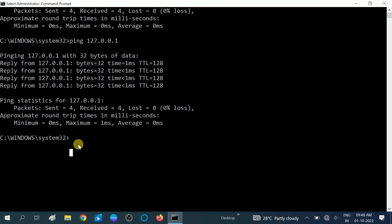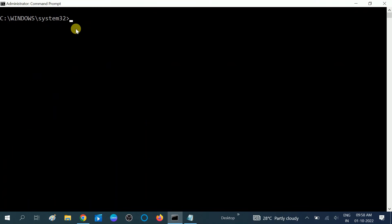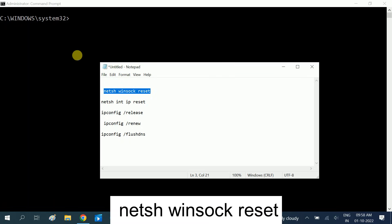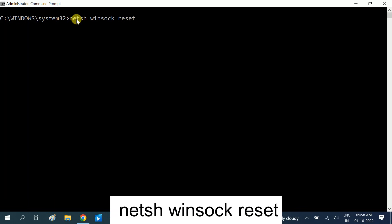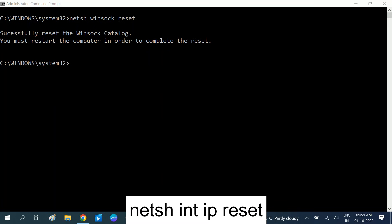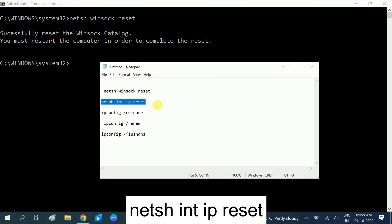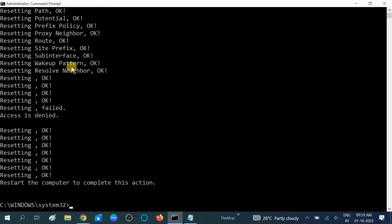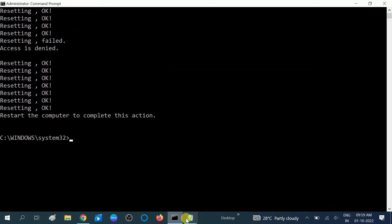In Command Prompt, you need to run several commands — all commands are available in the description box. The first command resets your DNS settings: type the netsh winsock reset command and hit Enter. You will see 'Successfully reset Winsock catalog.' You must restart your system after this, but continue typing the next command first. The next command (netsh int ip reset) resets your old and existing IP settings.